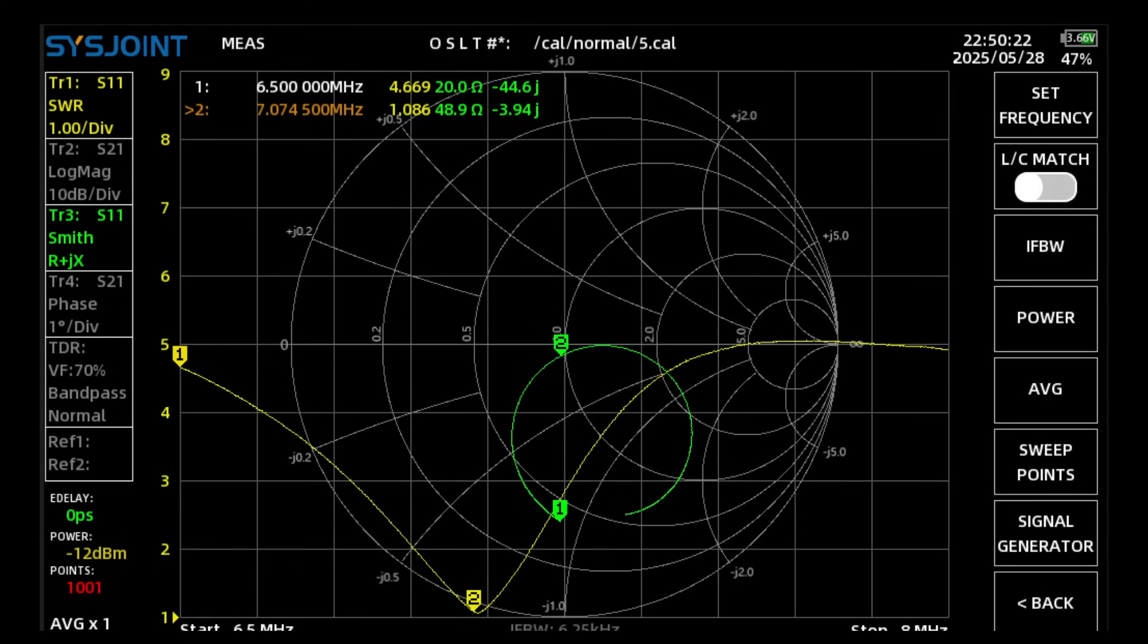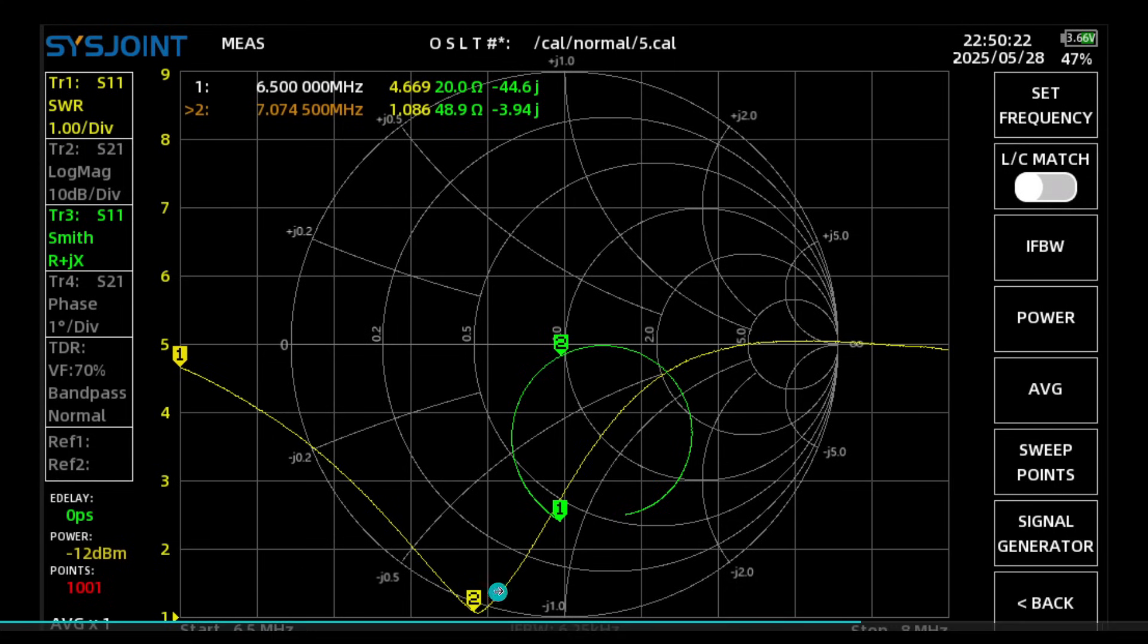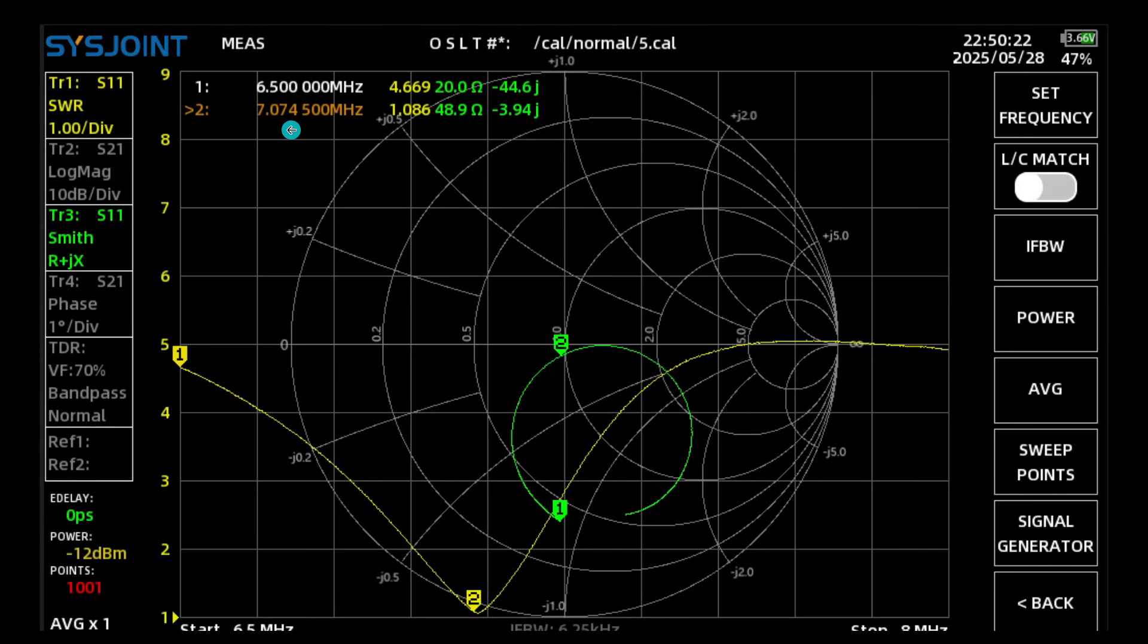What I wanted to do is adjust my marker number two down here to be at the FT8 frequency, 7.074. And there I had an SWR of 1 to 1.8. Now I probably could have tuned that in, but I wouldn't have done that because if I was operating out in the field and I was doing a quick setup, I'm close enough and I'm fine and I'm not upset about it.